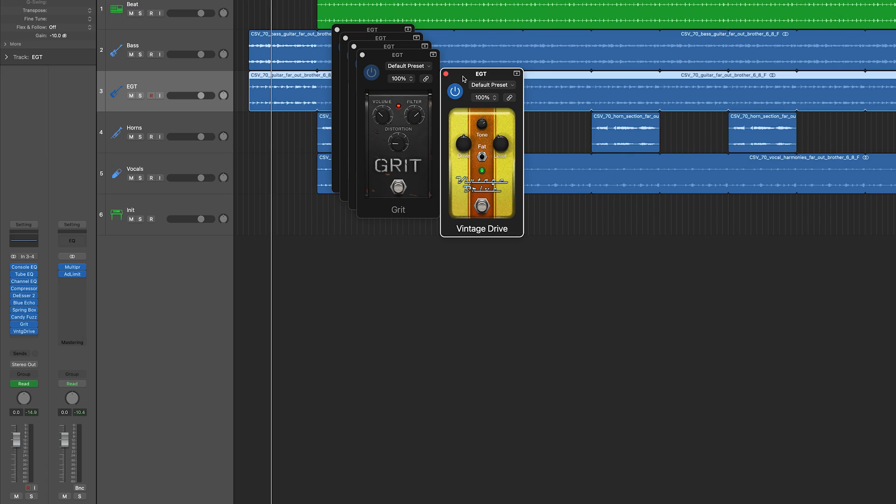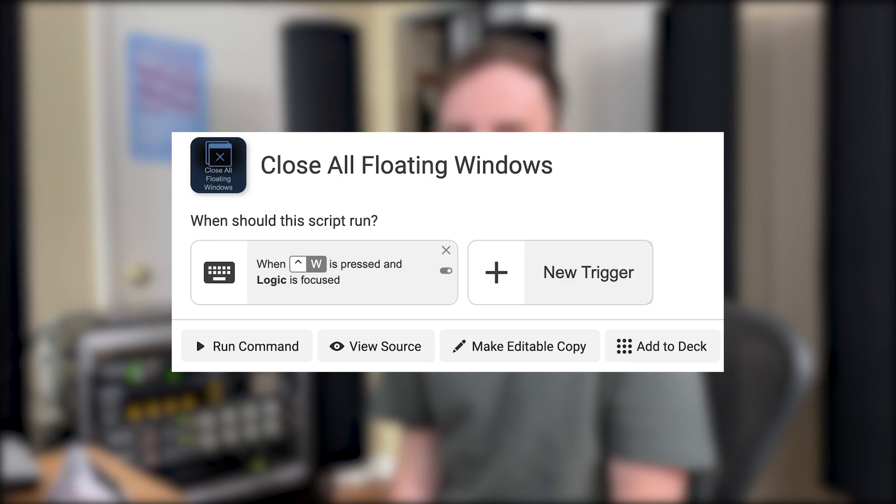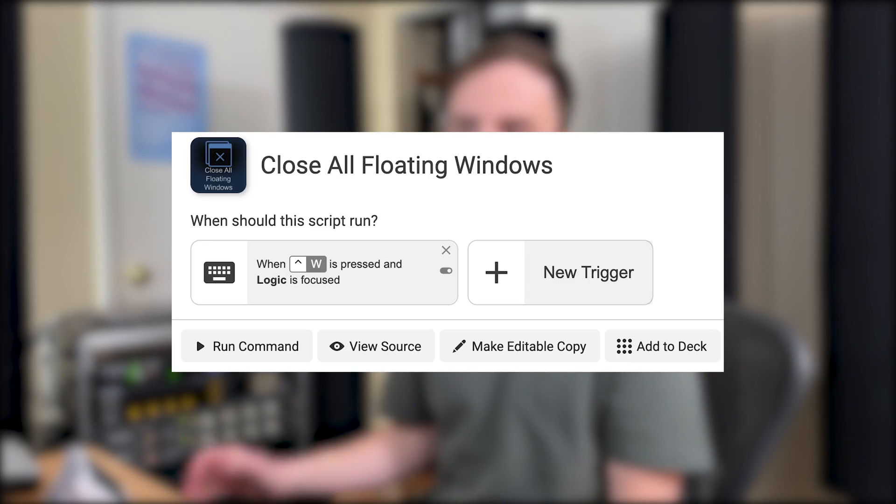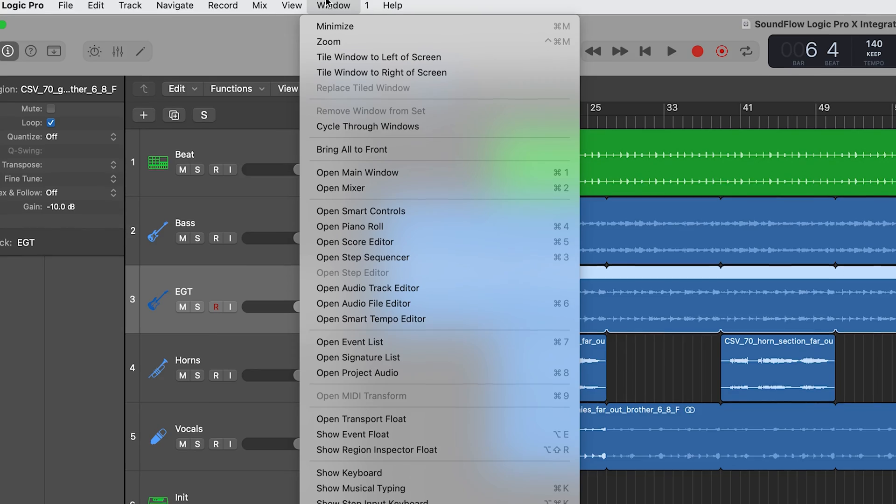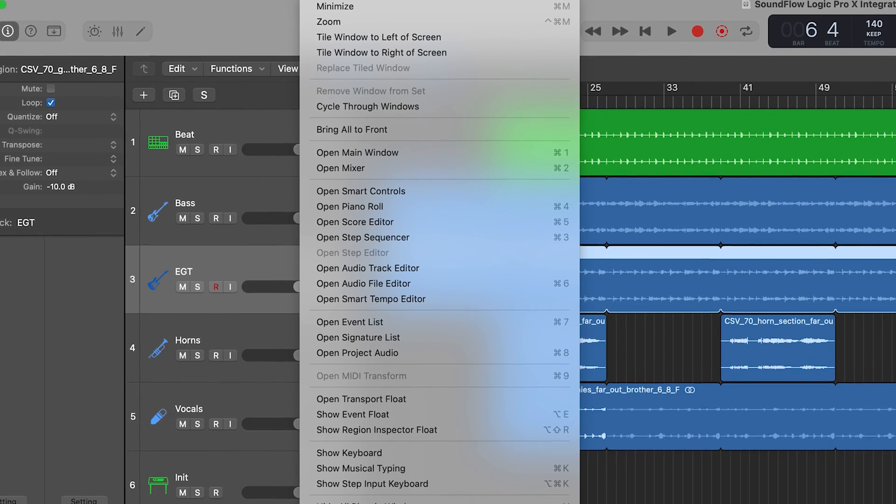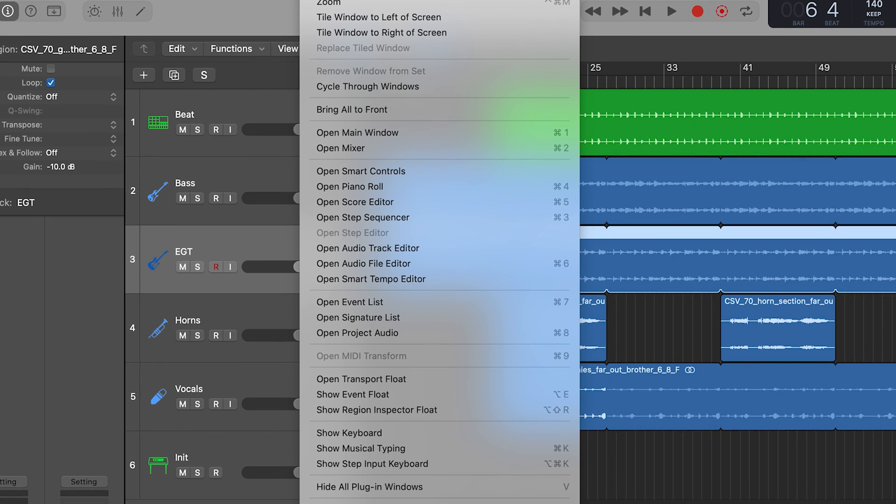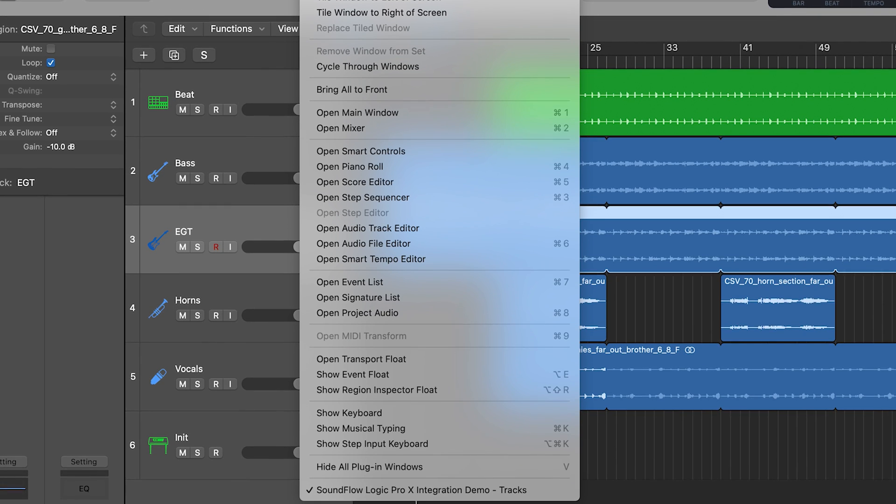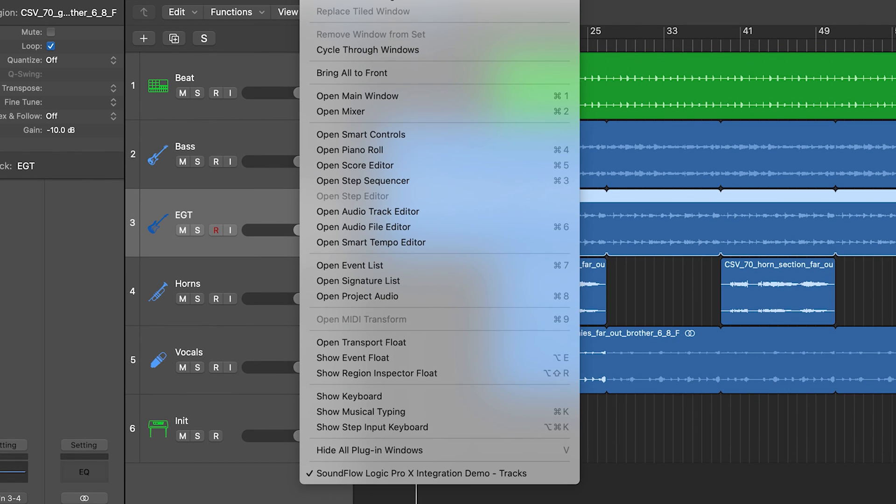I'm going to close all these windows. That's another great command that is built into the Logic integration from Soundflow - close all floating windows. For some reason that's not an option within Logic and we built that out to facilitate this a bit.